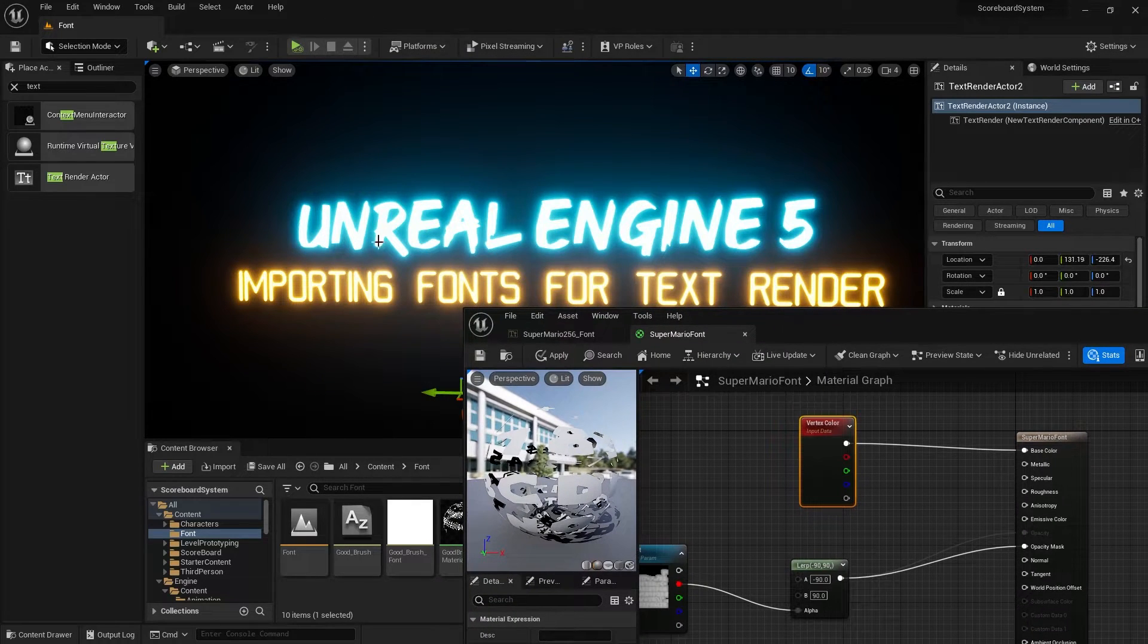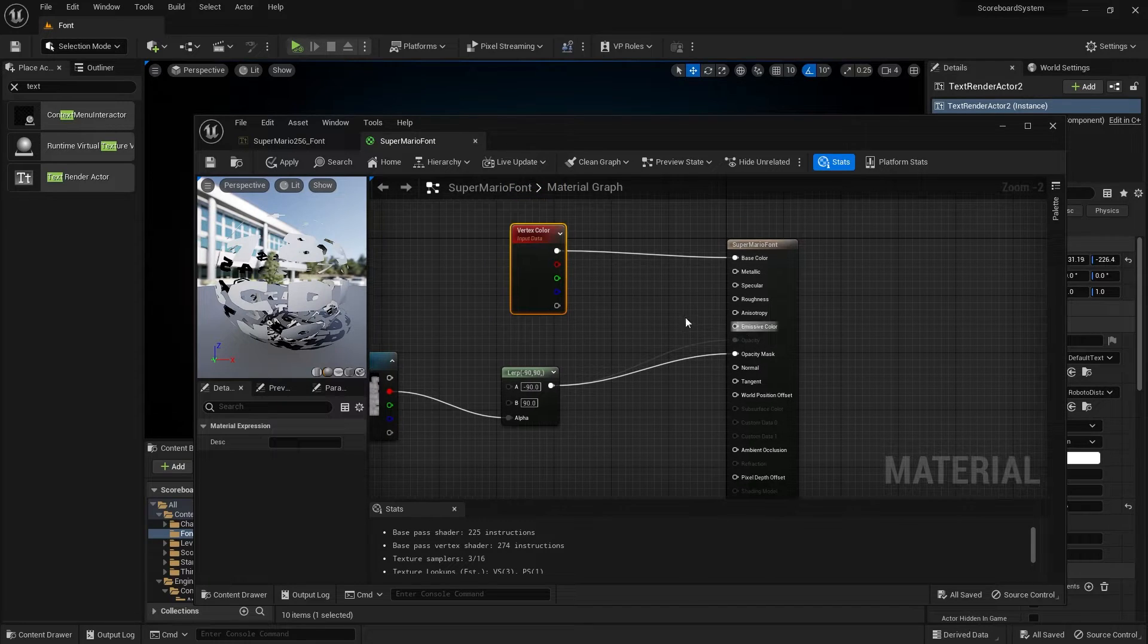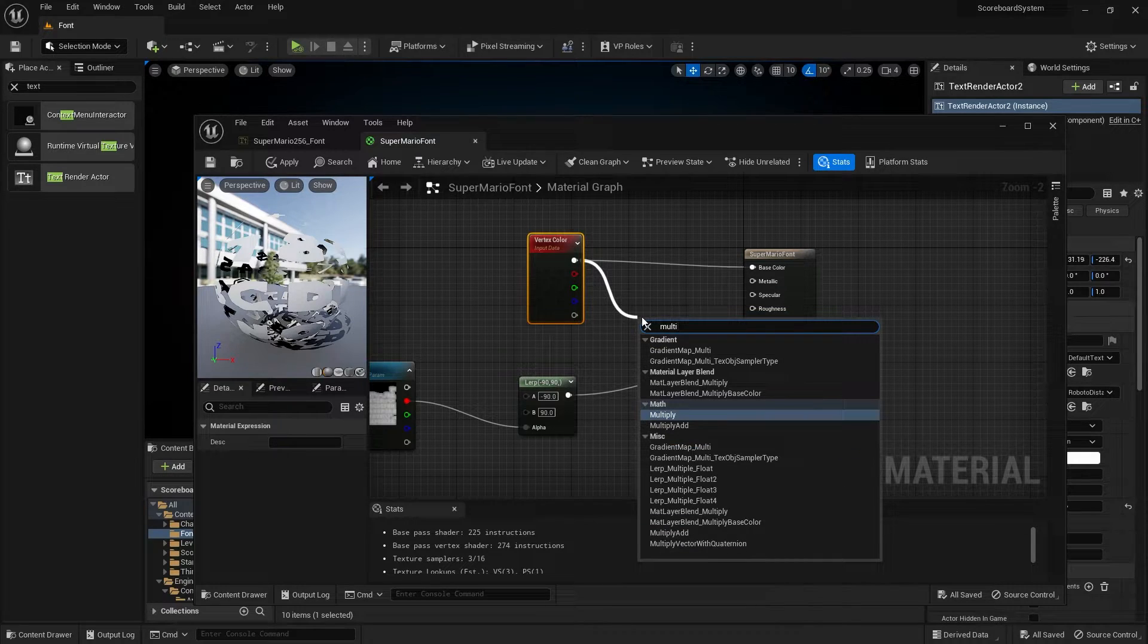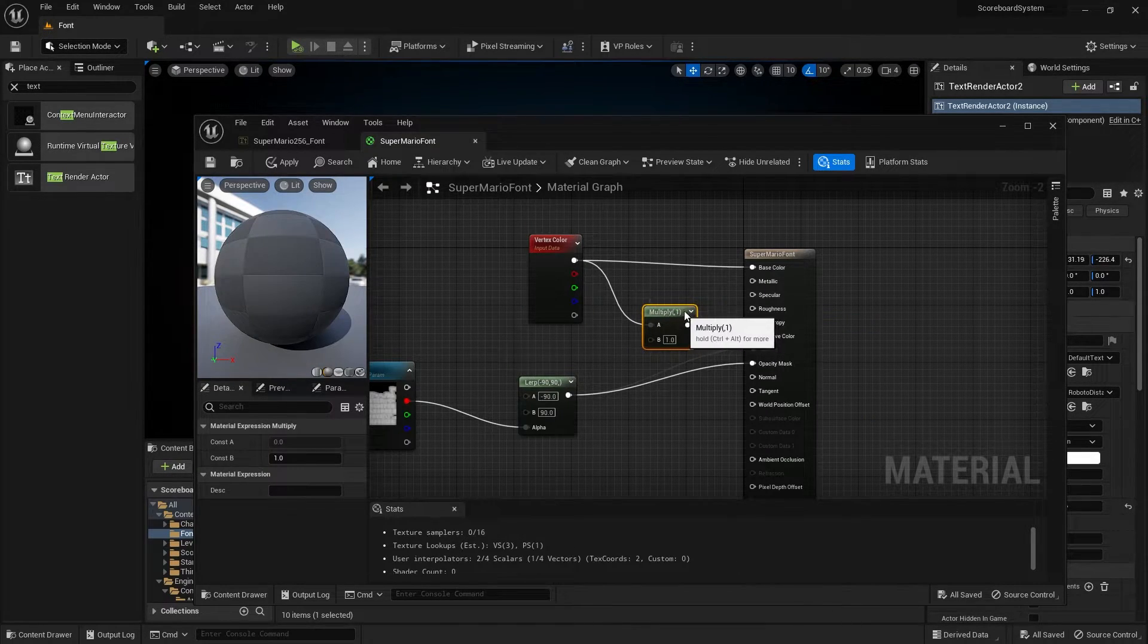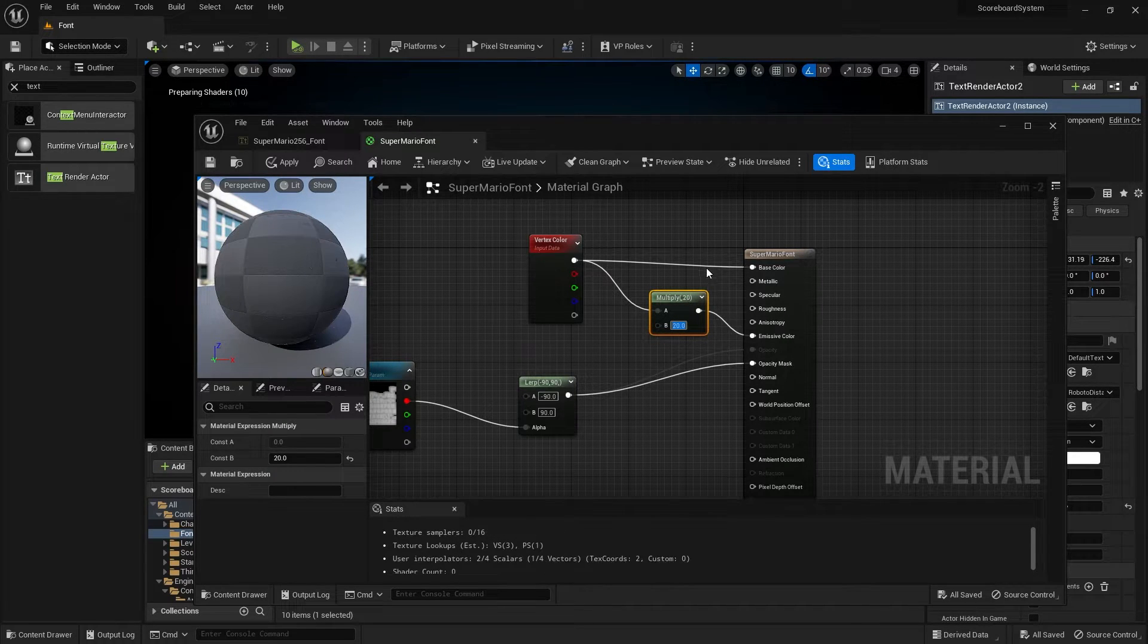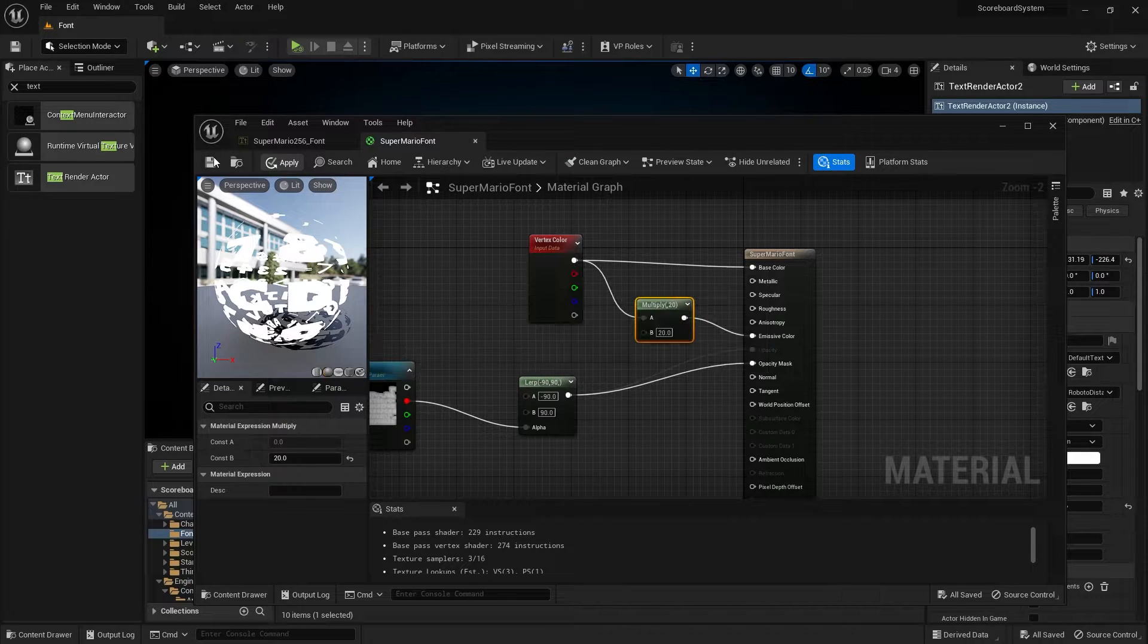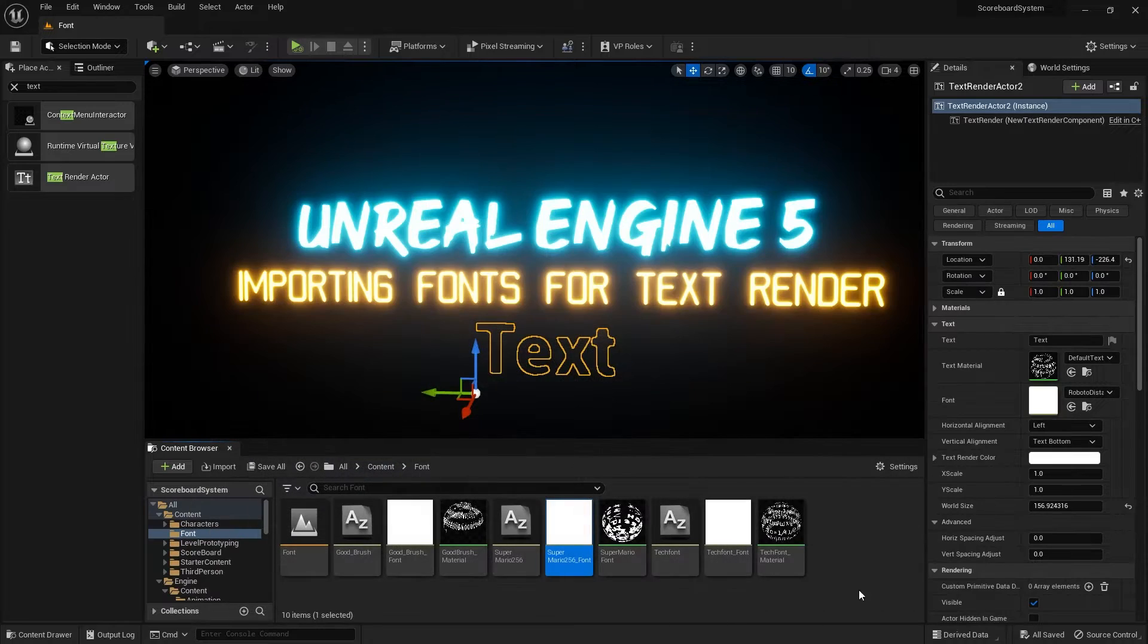Since I have this font going, I will just make a simple glow into the material. Let me do a multiply into the color, put the emissive color, and then change this into the font. So it will have a glow when you put the text you want. Close it.